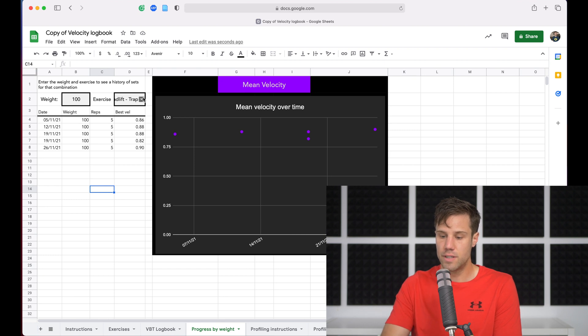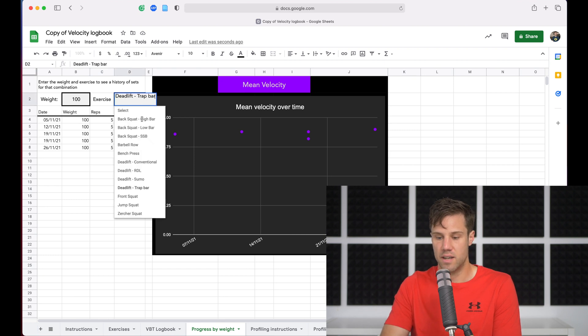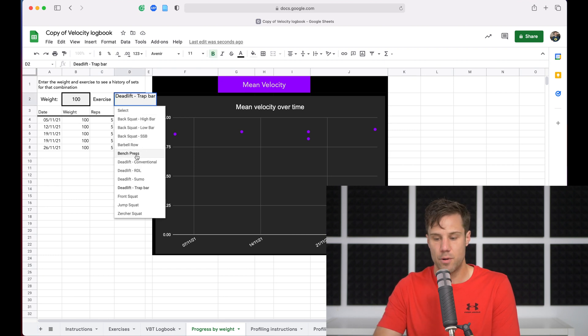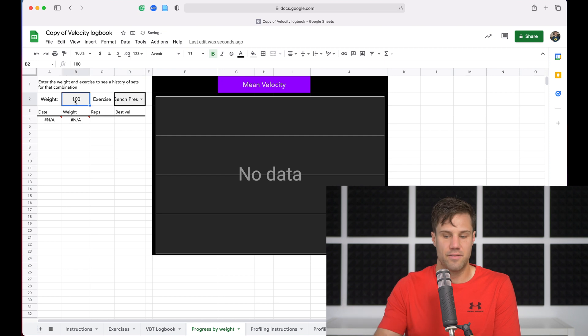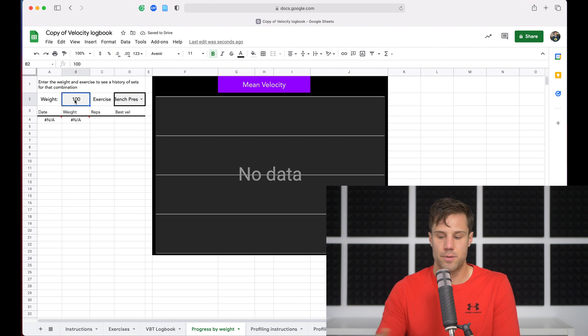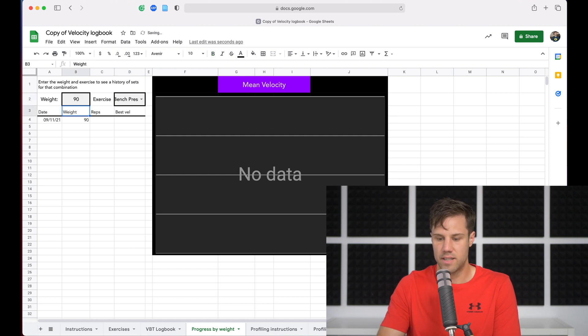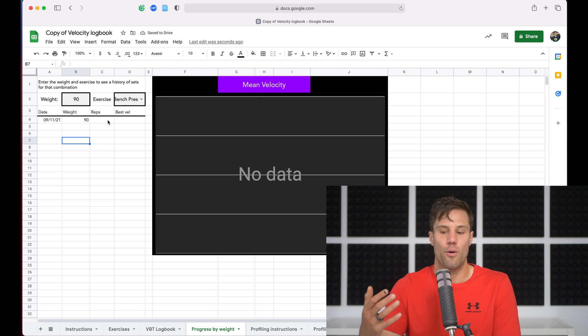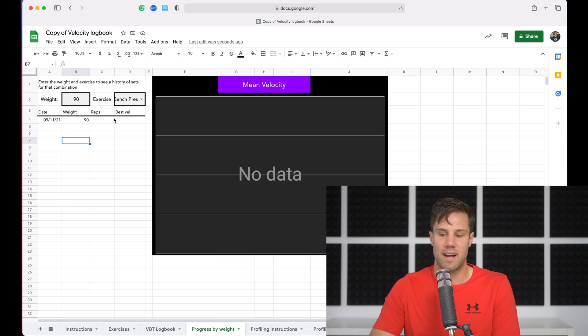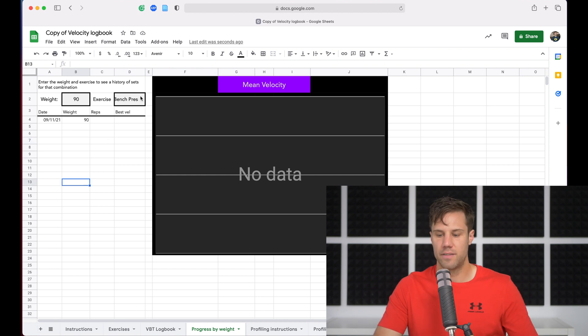And so you can do this for all your exercises. I don't have any other data in the spreadsheet at the moment, but you go to bench press. I've never done 100 kilos on bench press, so I've got no data. I think I've got one set. Yep, I've got one set of 90 kilos in there, but I didn't enter the best rep velocity or the reps from last time, so I can't see that over time. But you kind of get the idea.